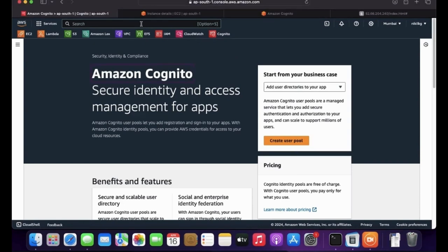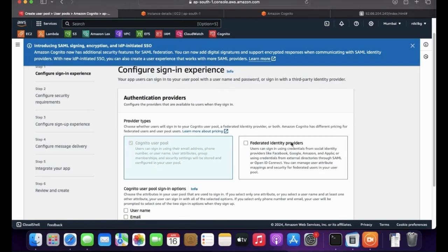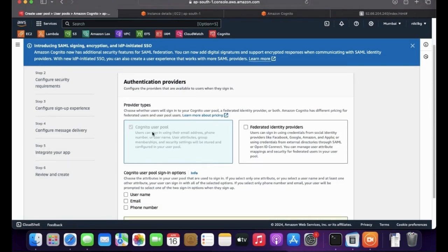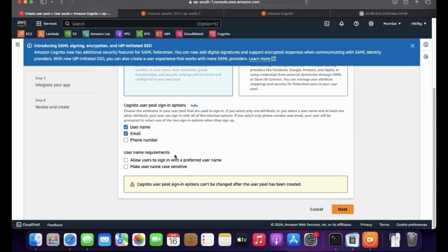To get the Cognito service, type Cognito in the search bar. The first thing is to create a user pool. There are two options: Cognito user pool is mandatory and selected by default. If you want to authenticate via Google, Facebook, or Apple, you can also select federated identity. I'm selecting just the Cognito user pool. For sign-in, the user needs to provide username and email. I won't enable phone number since OTP to phone may be chargeable.